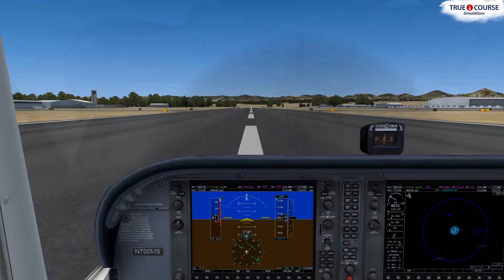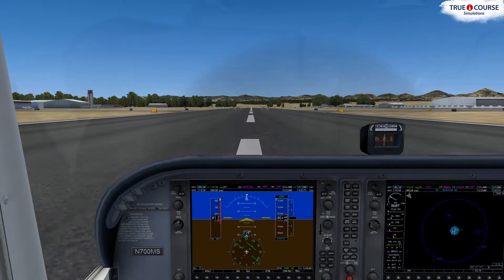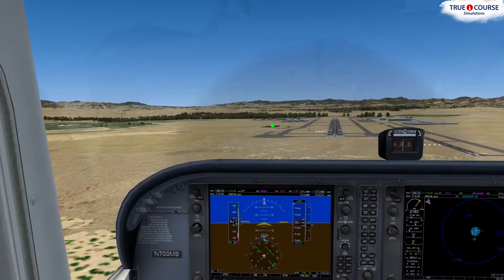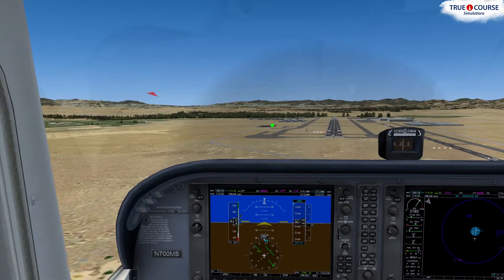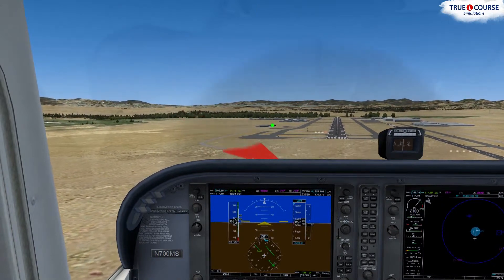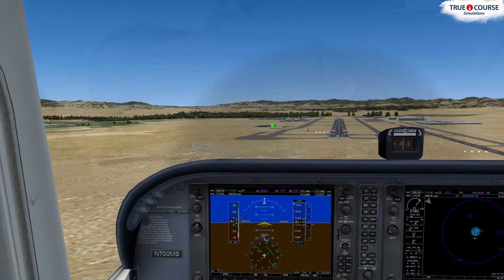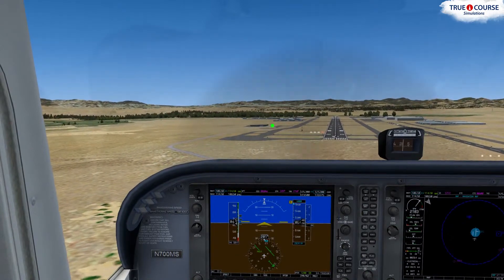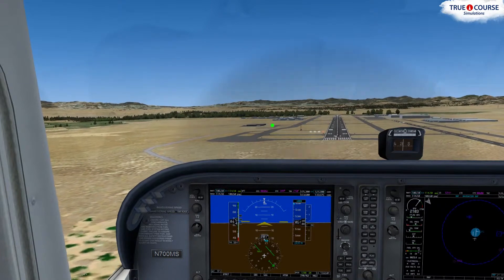So that's how you do a crosswind approach and landing with a crosswind from the right. Just like last time, I'll leave you with one more landing — this time with a crosswind from the left. My instruction ends here, but watch this last landing with everything you learned in mind, and try to anticipate what I'm going to do next.